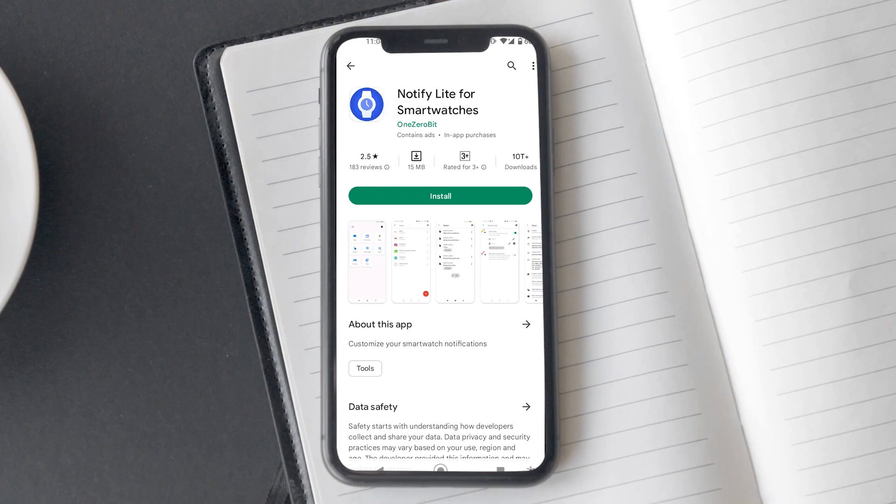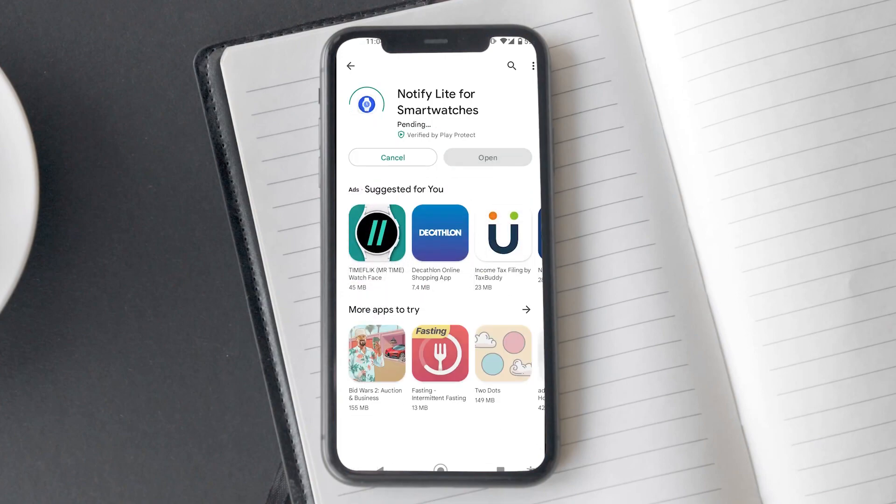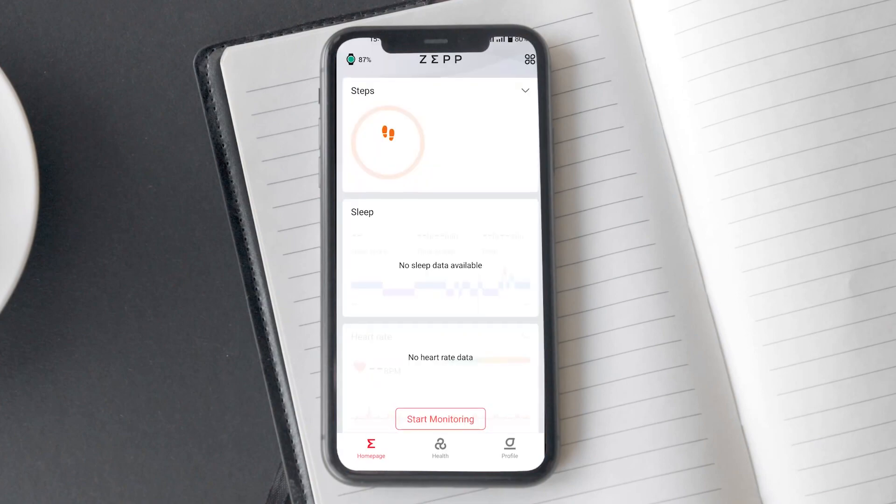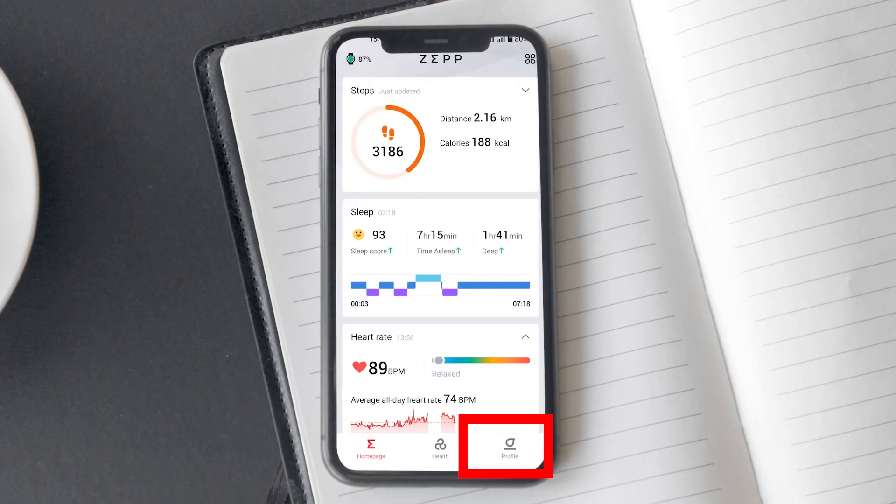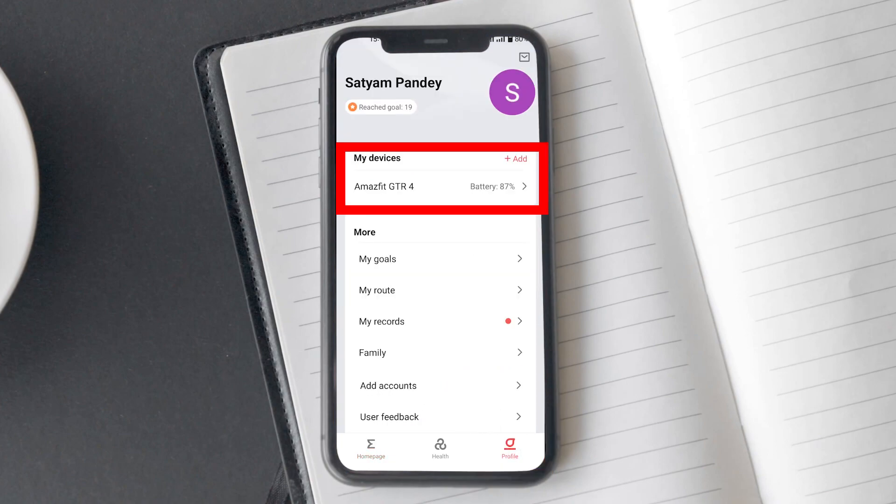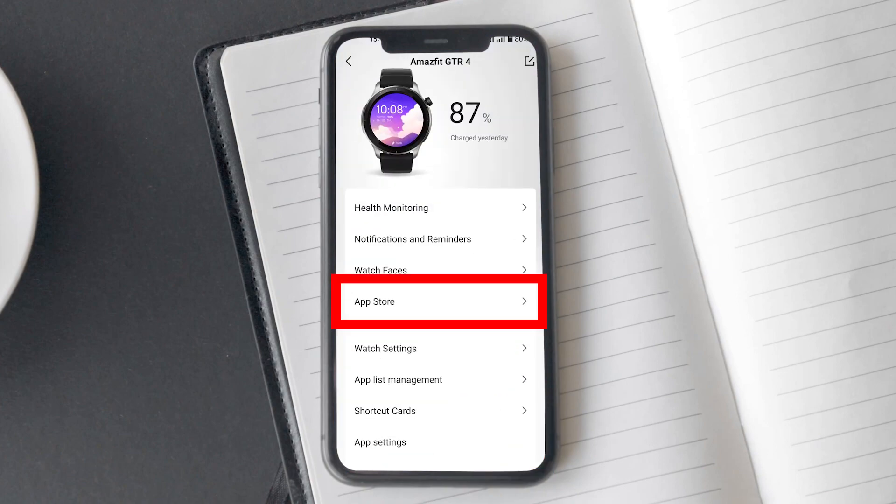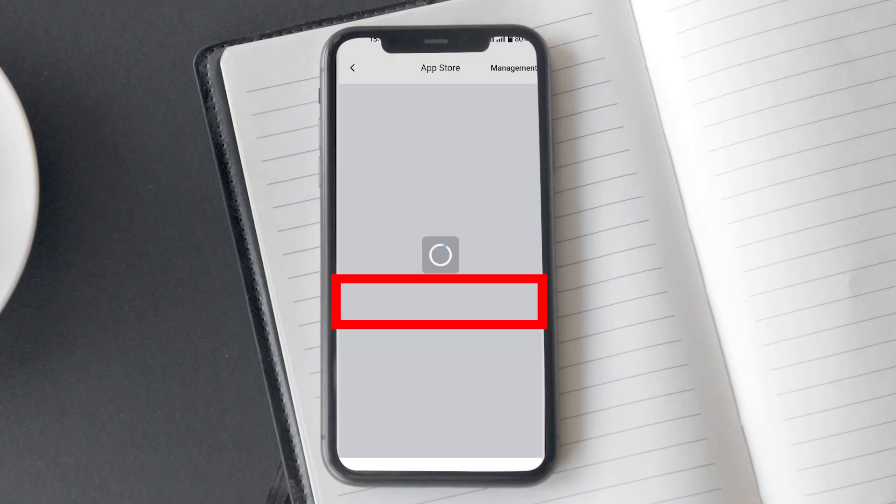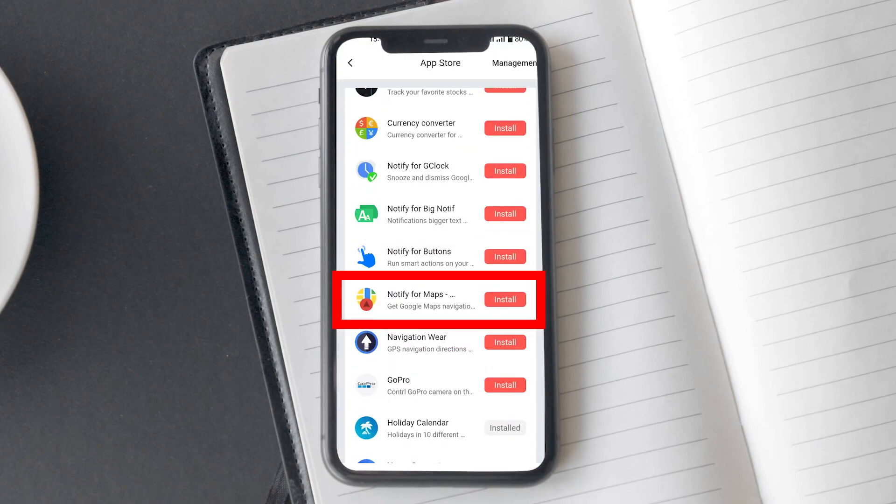First, download the Notify Lite for Smartwatches app from the Play Store. Now, open the Zepp app App Store and install Notify for Maps on your Amazfit GTR4 watch.